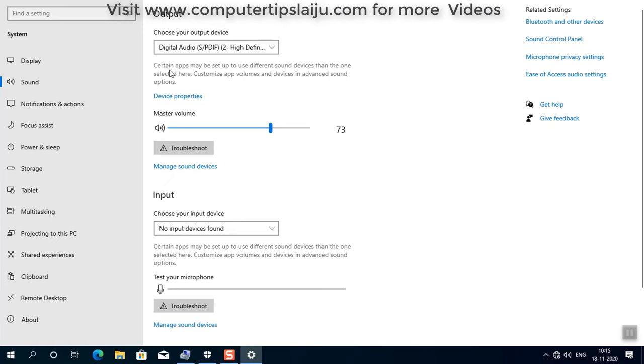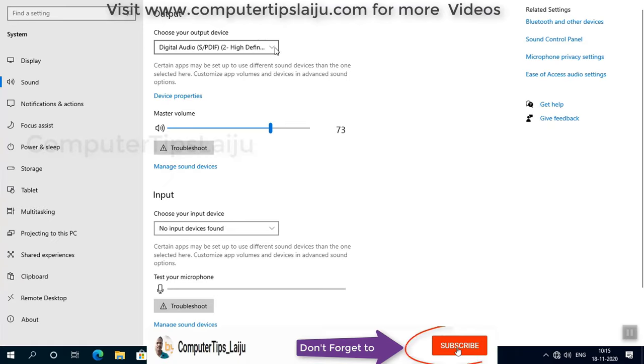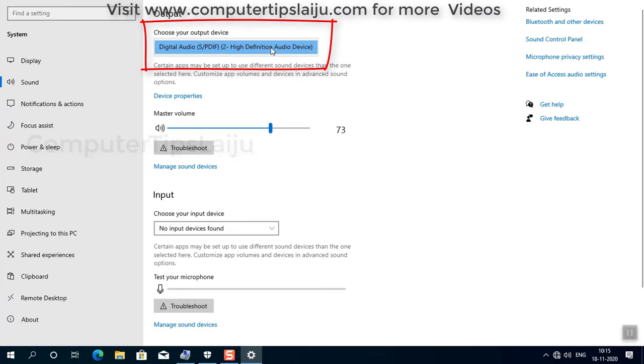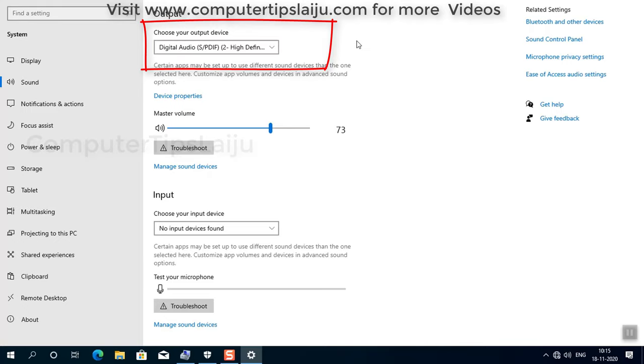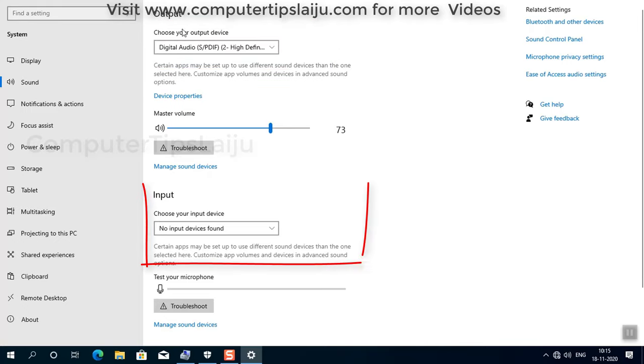Here you can see digital audio that is showing there is no original driver installed, only showing HD audio. And you can see in the input section there is nothing, no input device found.